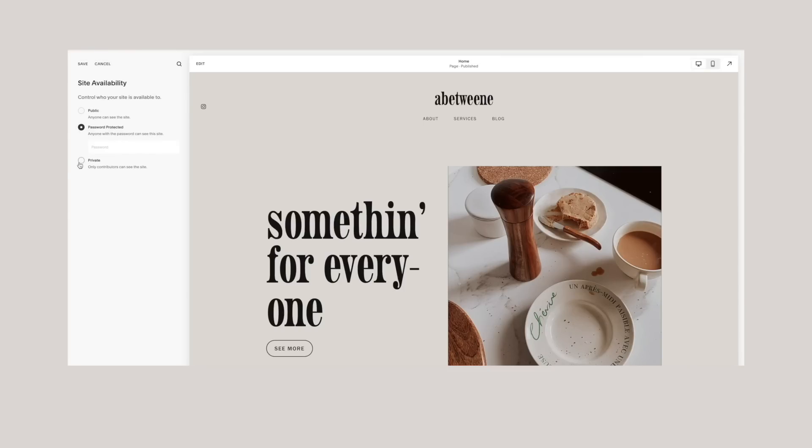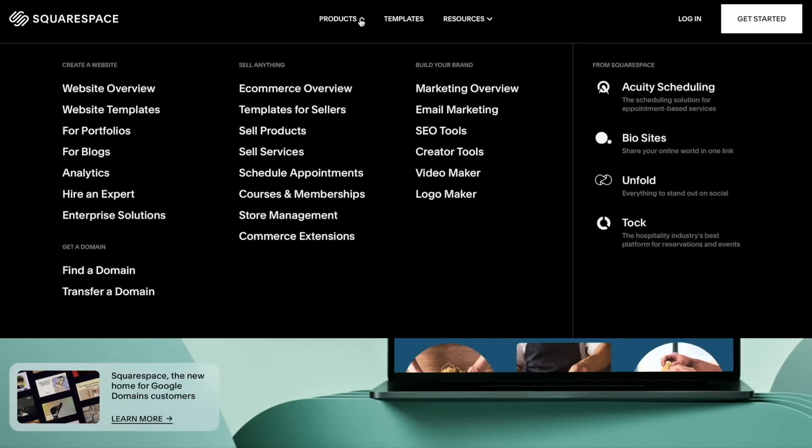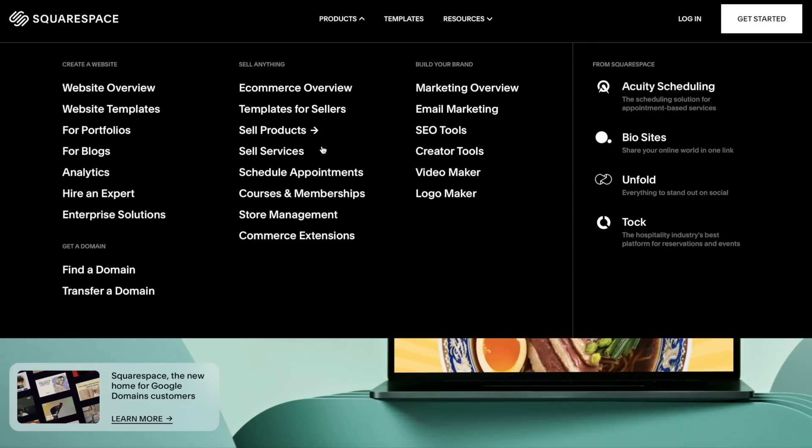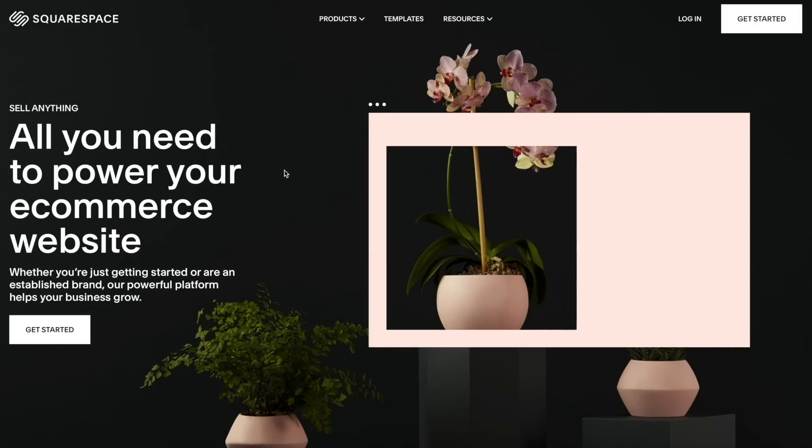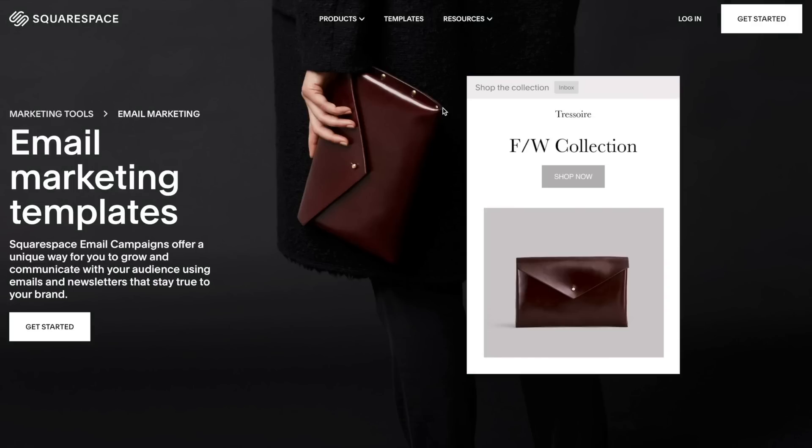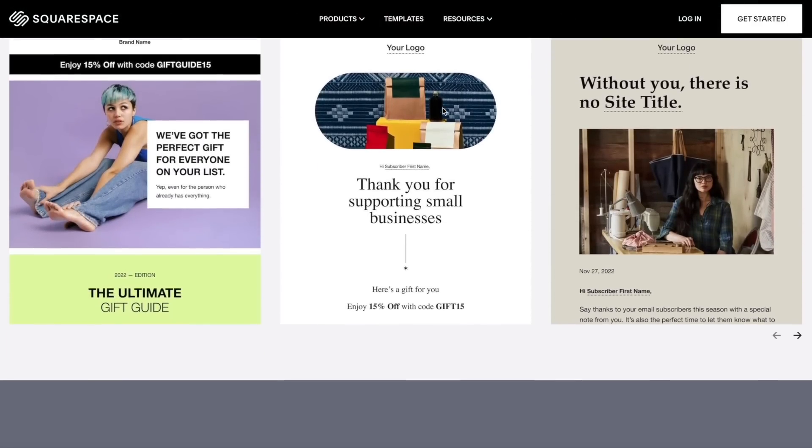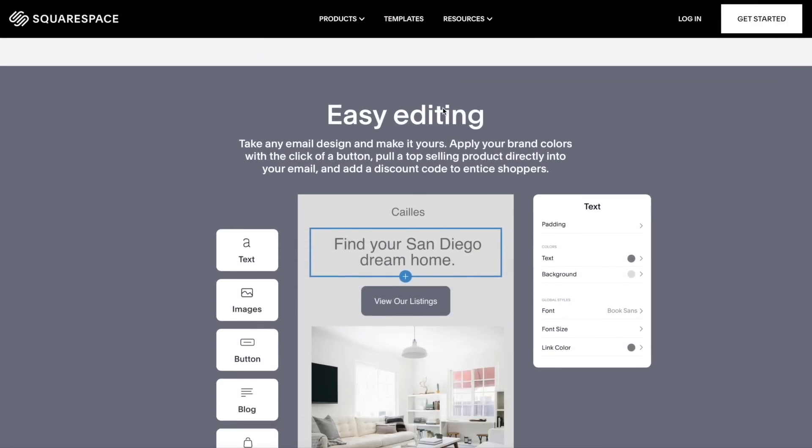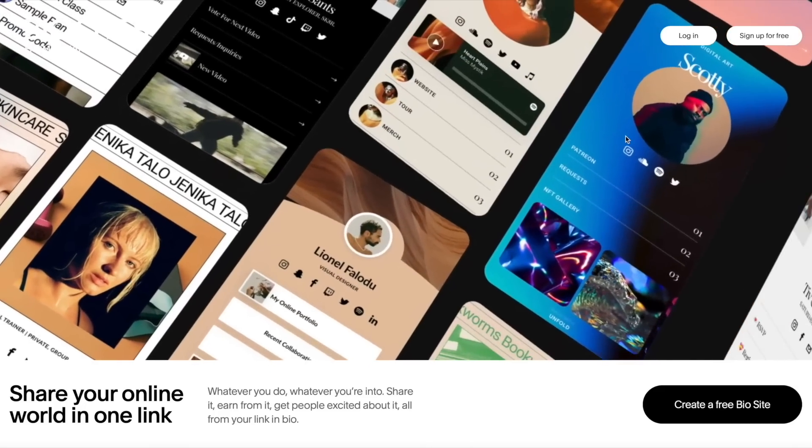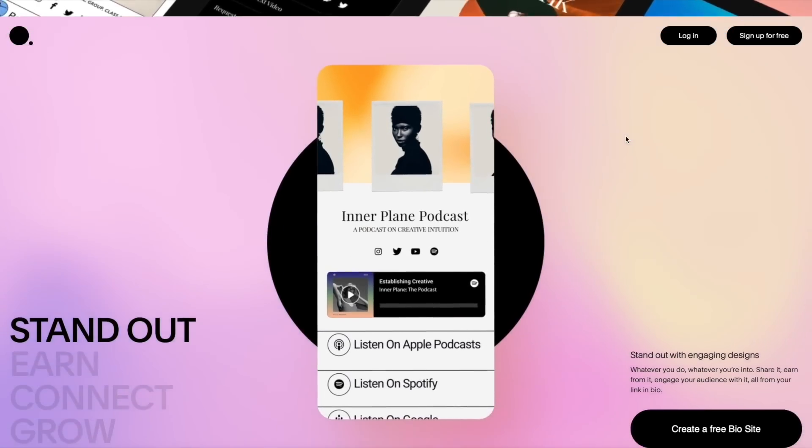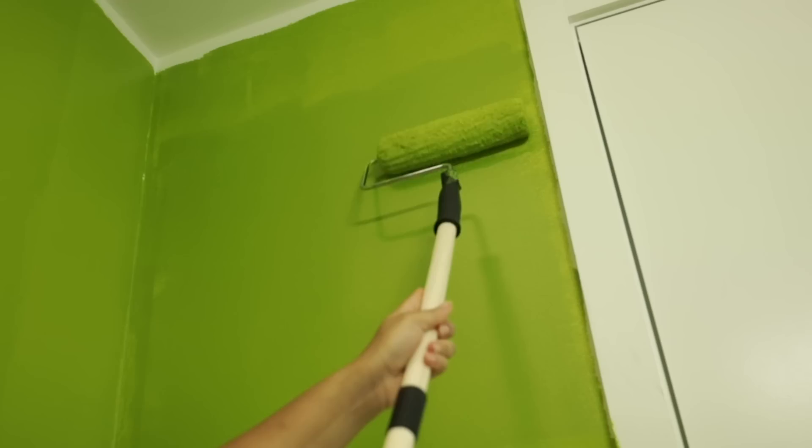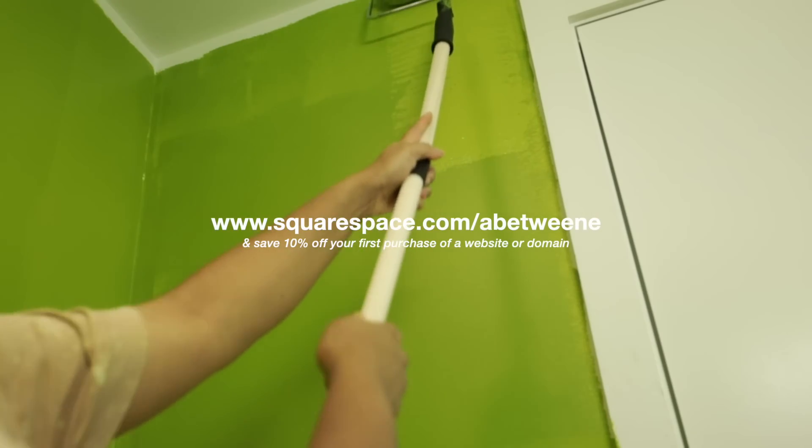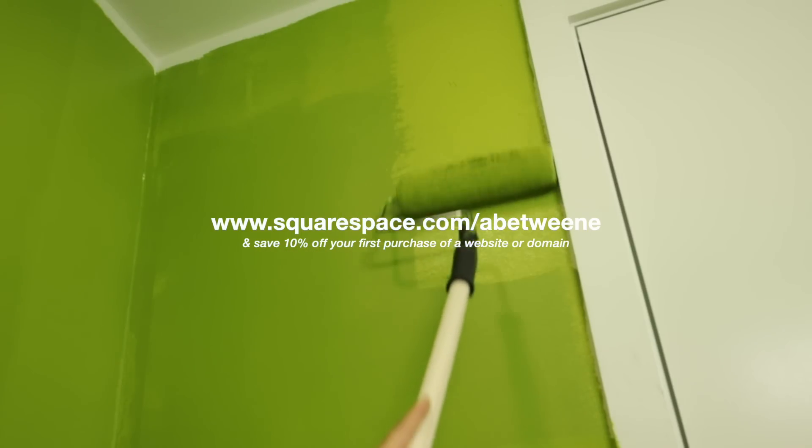If you're a creator wanting to run a blog, create an online shop, or just have a portfolio on the internet, you can run any type of platform with Squarespace and run a newsletter and use their bio sites to link all of your social media channels. So you've got options and you can get a discount with my code abetvene or just head to squarespace.com/abetvene.